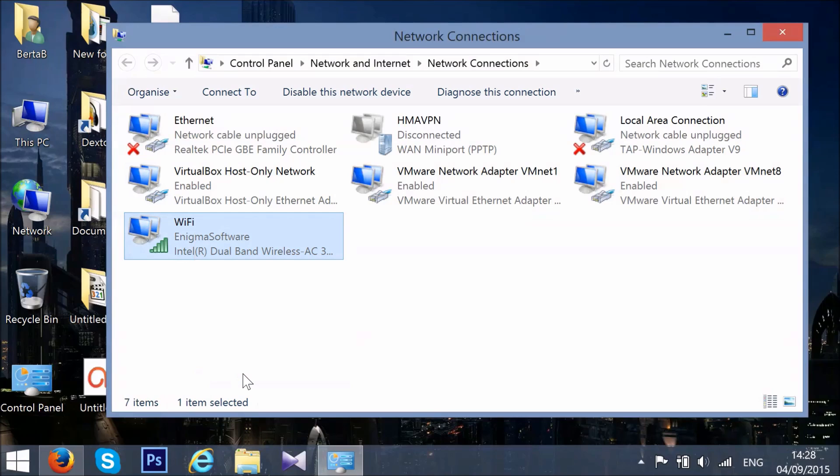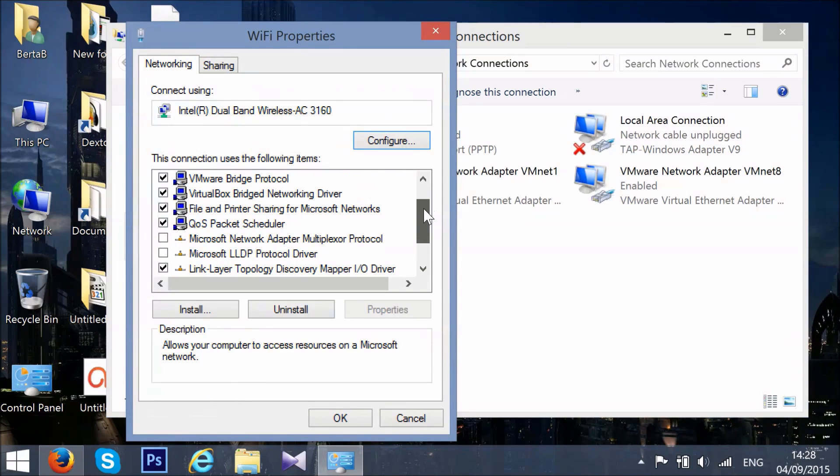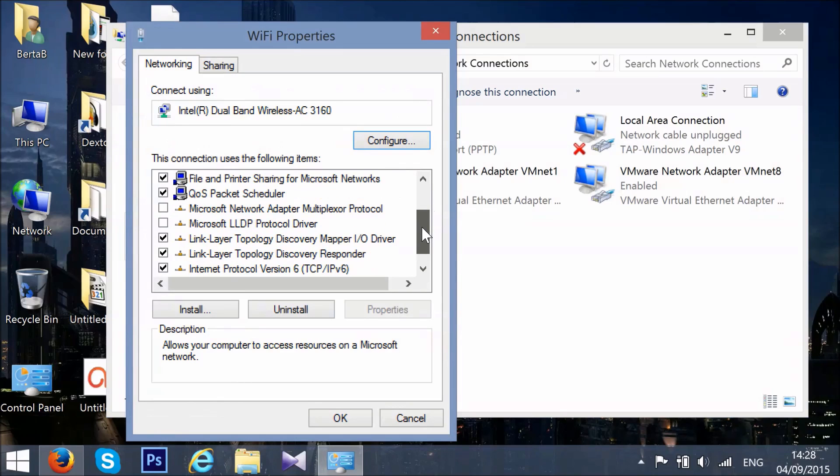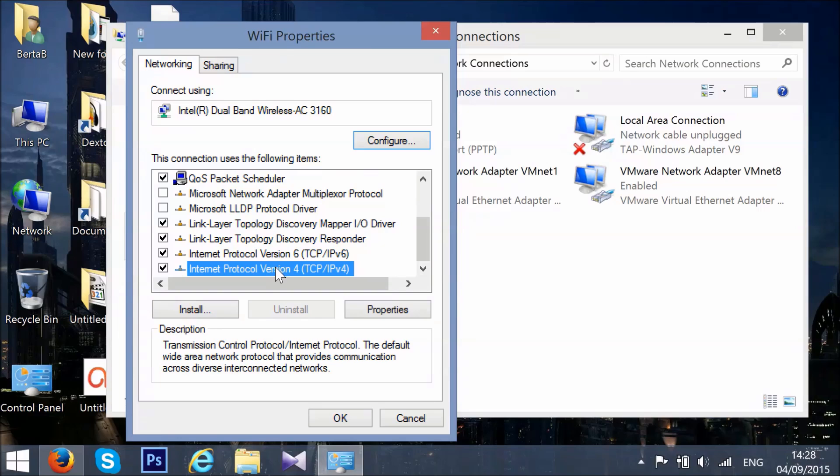After you've done that, you need to find Internet Protocol version 4. Mark it with your mouse and then click on Properties.